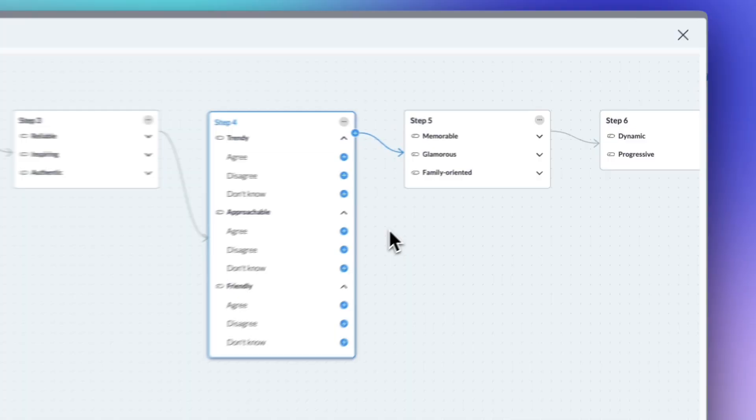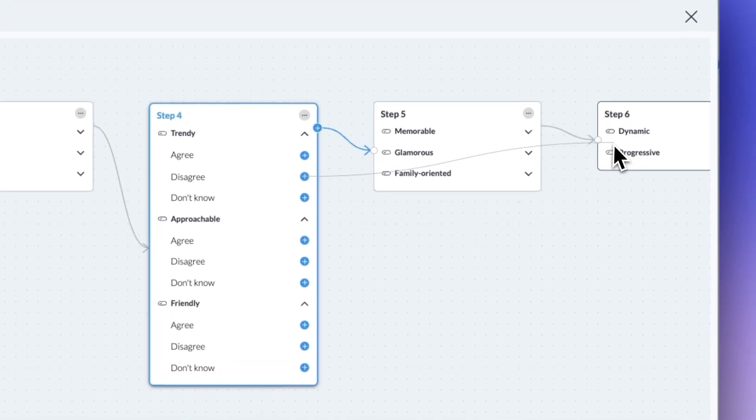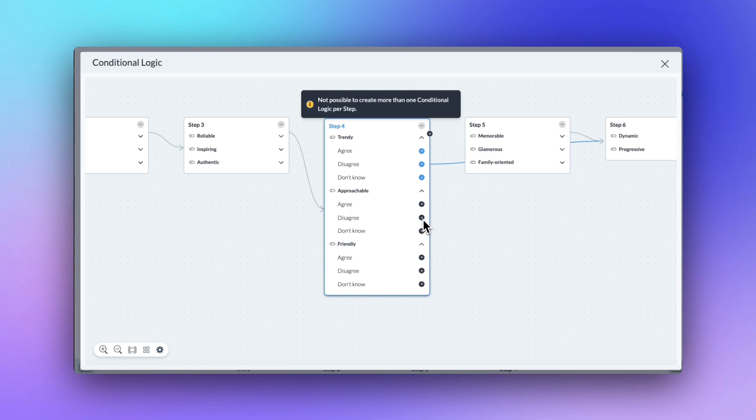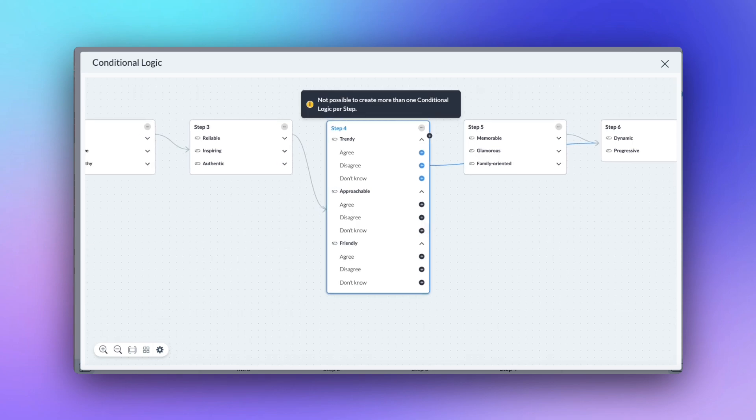If you have multiple questions in one step, logic only applies to one question per step, so it is best to dedicate one question to each step.